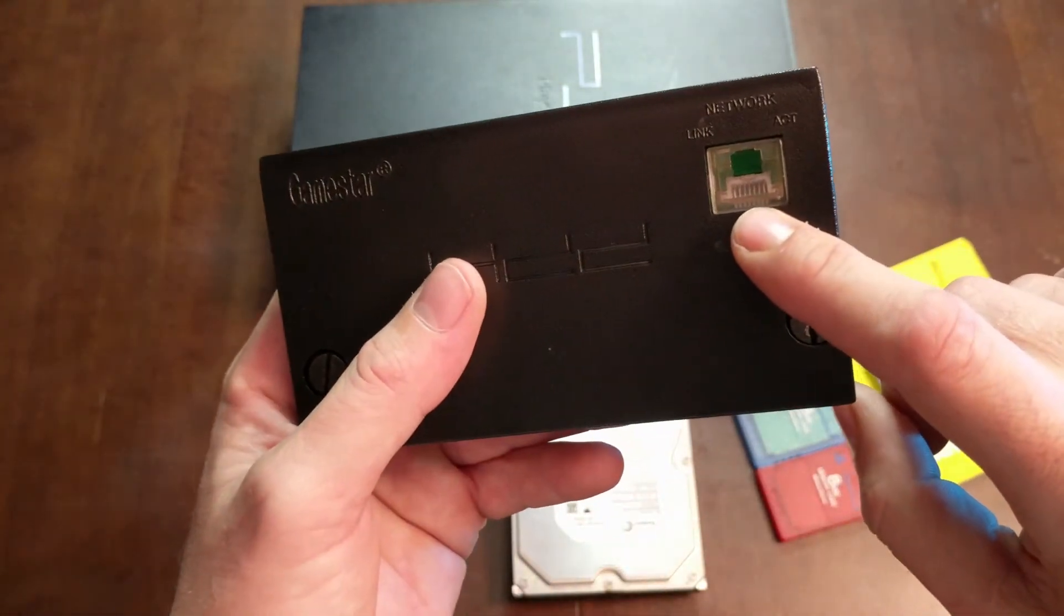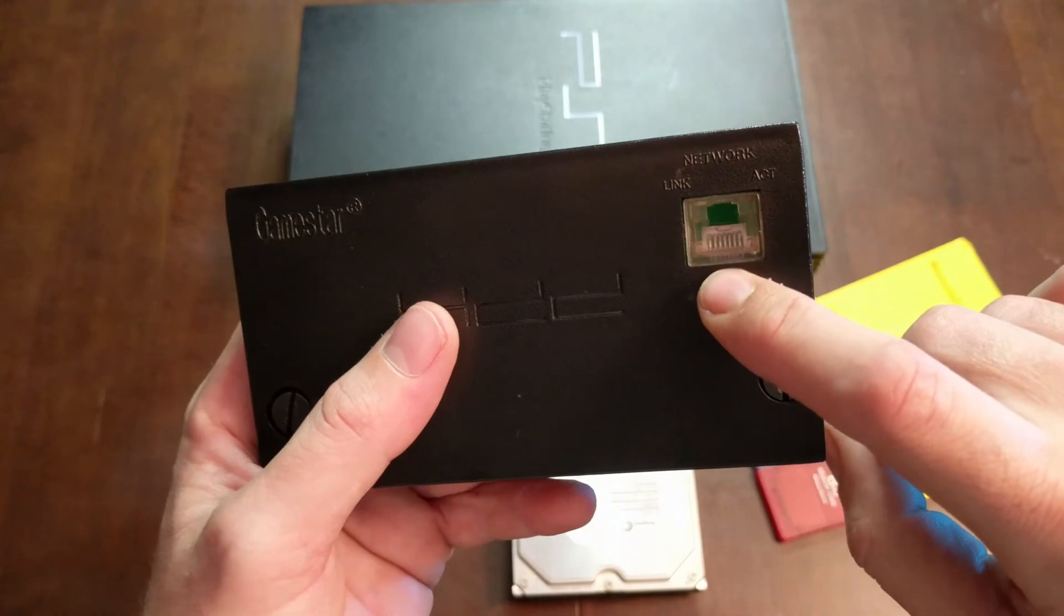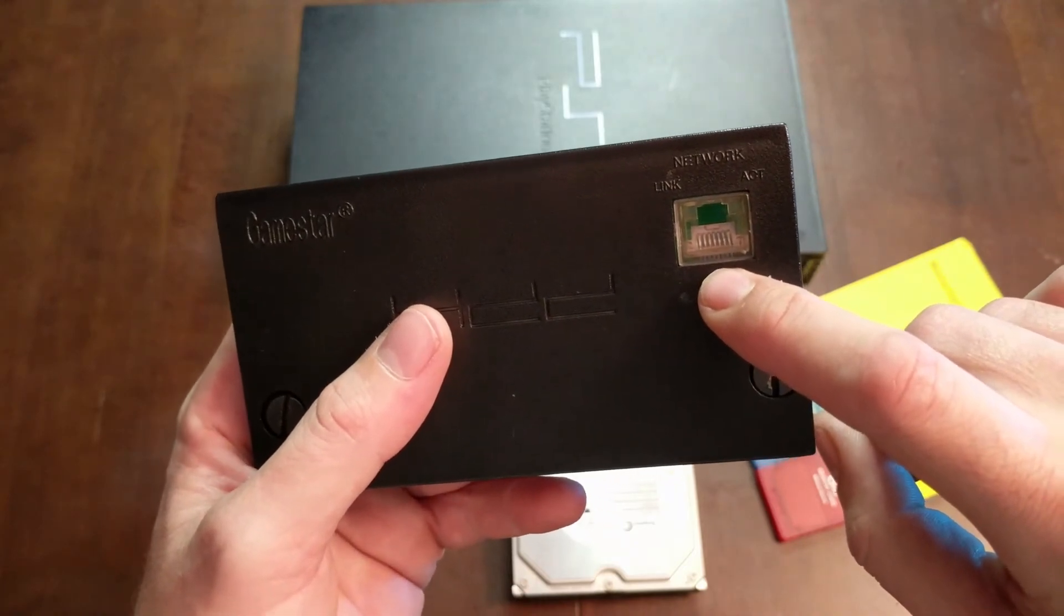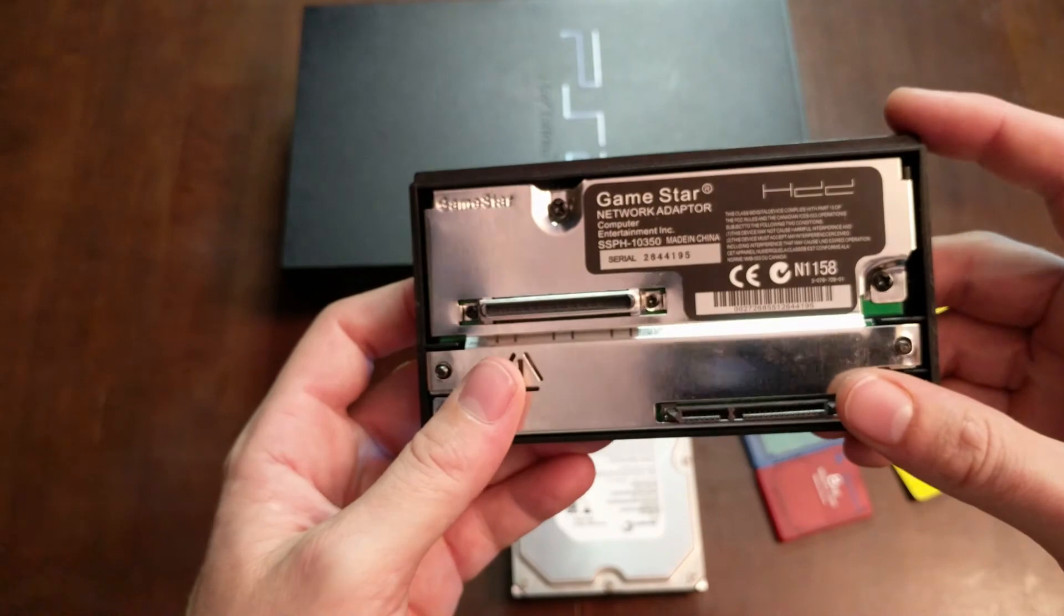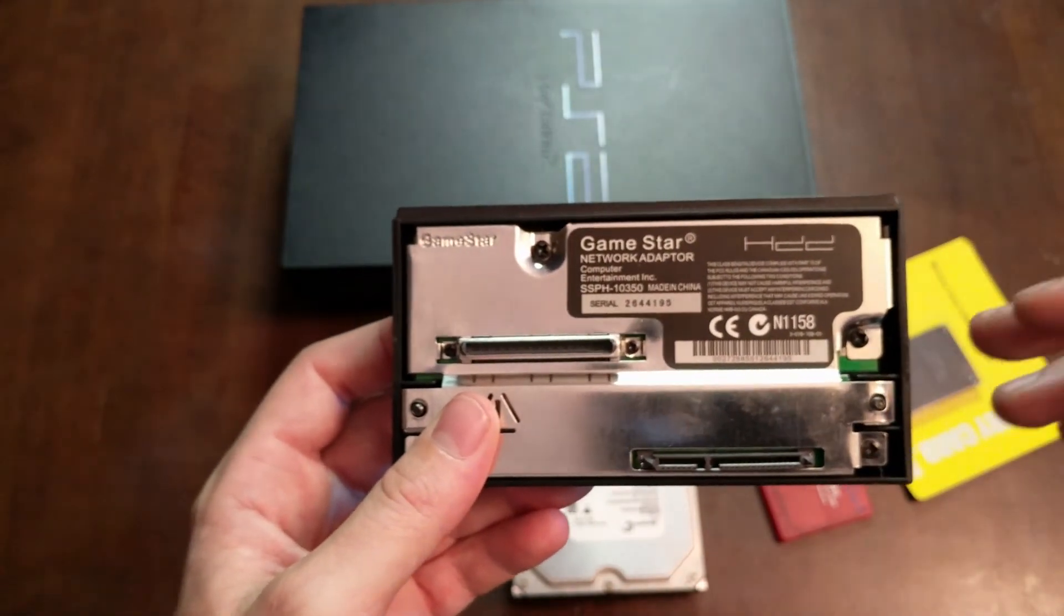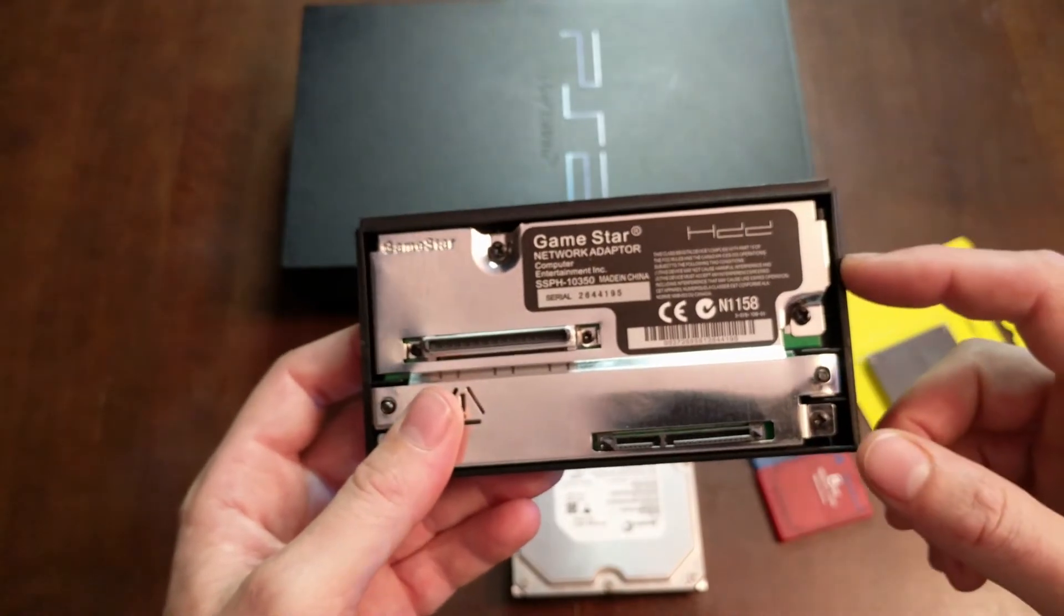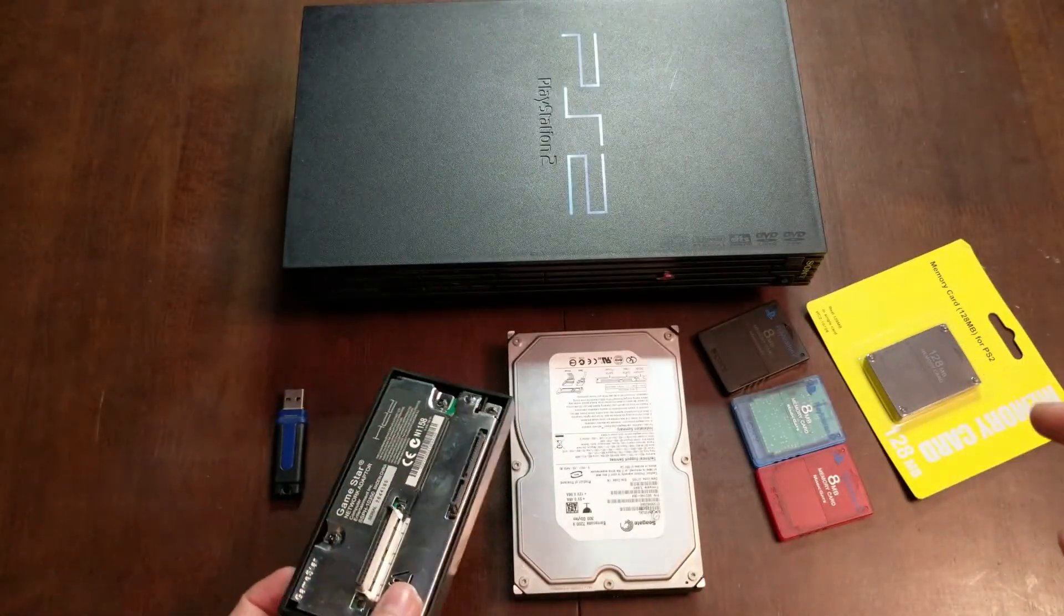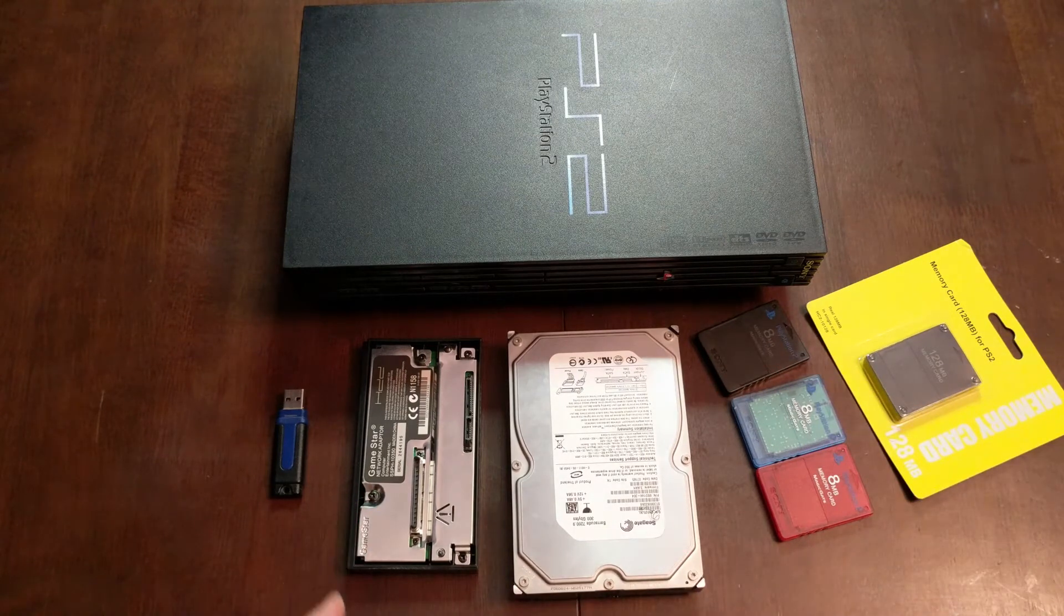One thing to note is that the network adapter actually does not have a network adapter. This is just a blank RJ45 punch out. If you want to stream your games over your network to the PS2, you're going to want to get a network adapter that actually has a network adapter. But I'm just trying to put my game library on the hard drive so this will work for me.